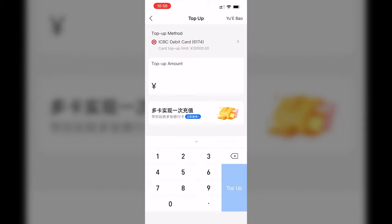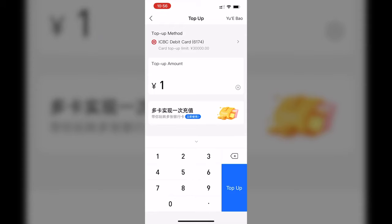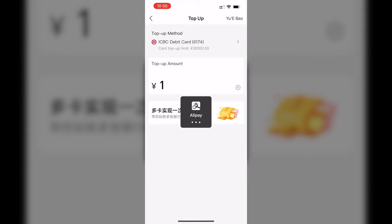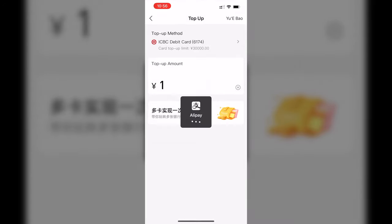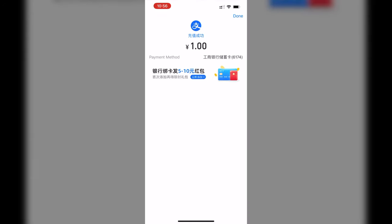Now, as you can see, there's a Top Up limit of 30,000 RMB. I'm just going to do a 1 RMB Top Up to show you how it works. So you enter 1 RMB. And there you are, done.